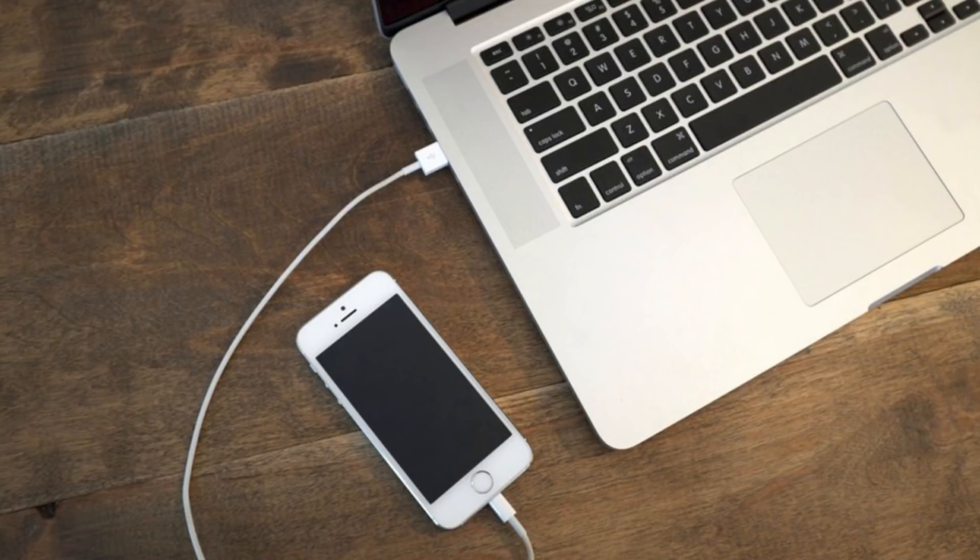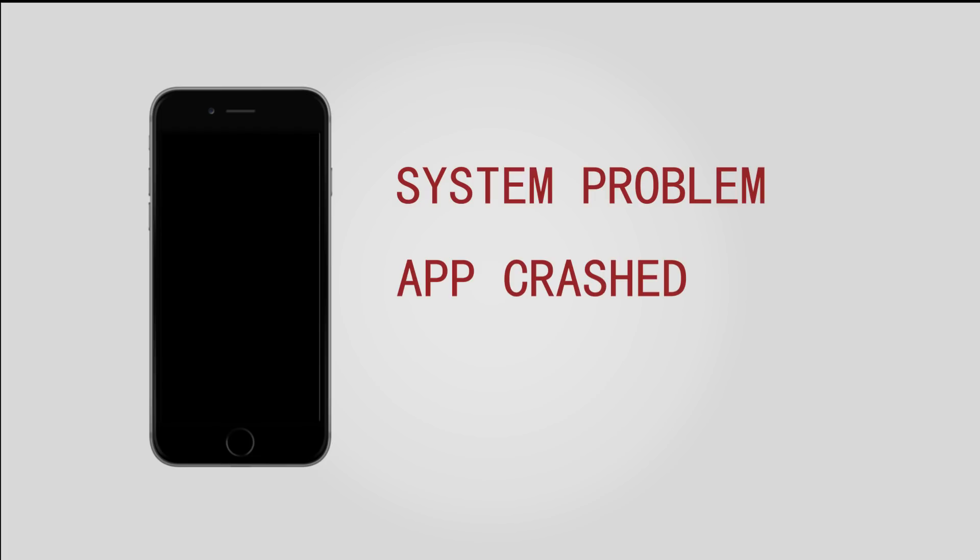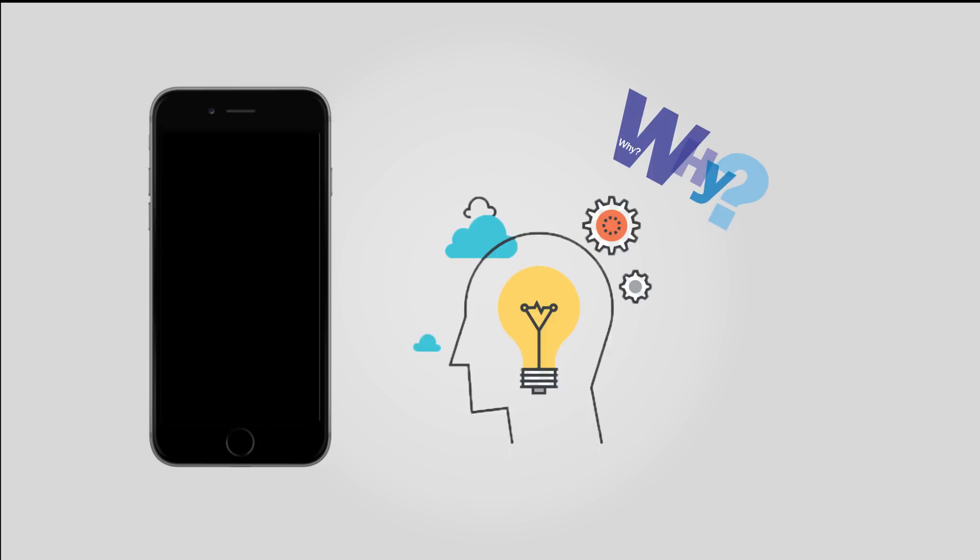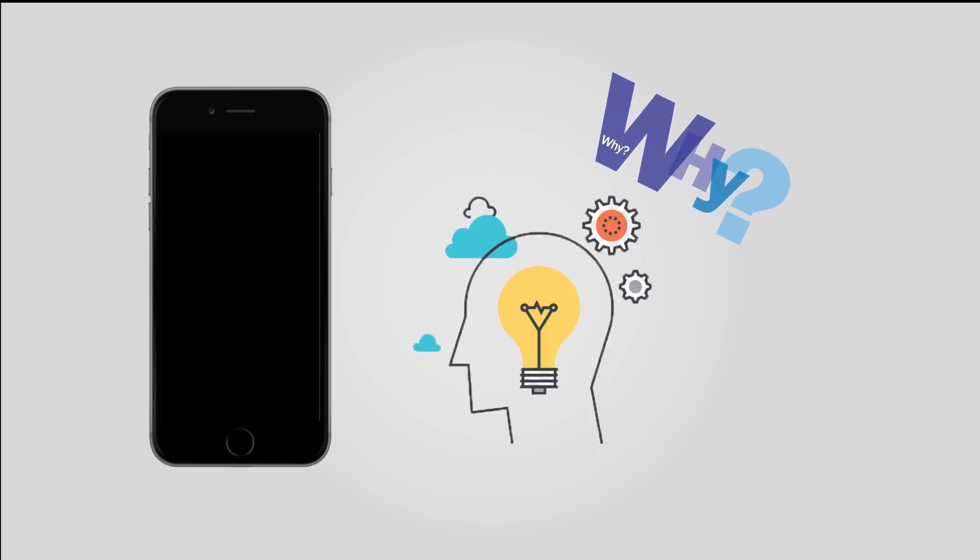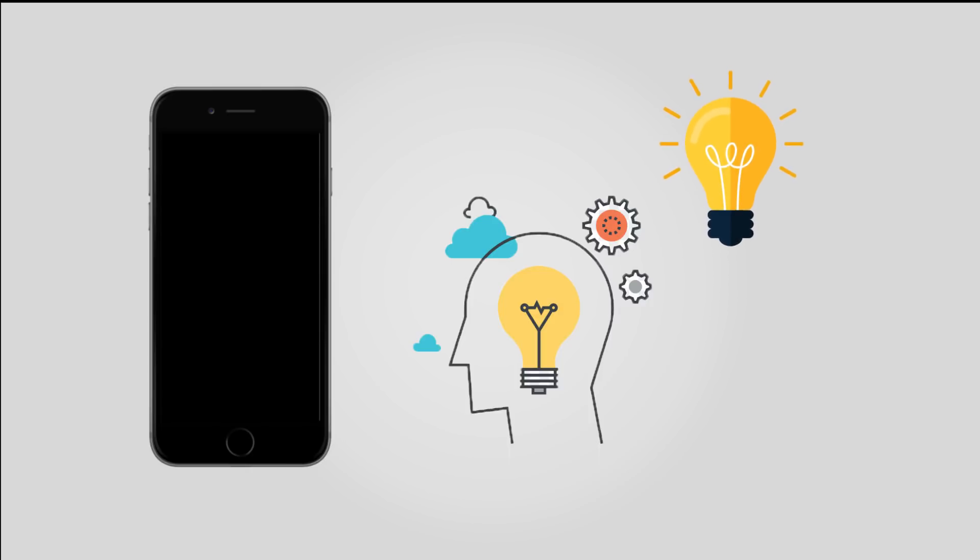iPhone Black Screen Fix 2019 Updated. iPhone dead black screen is usually caused by system problem, app crashed, or hardware fault with your iPhone. If your iPhone screen completely blacks out, don't worry. Here in this video, I will tell you the reasons why your iPhone screen goes black and how to fix it accordingly.